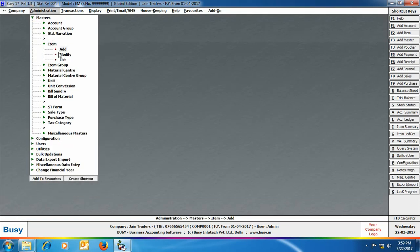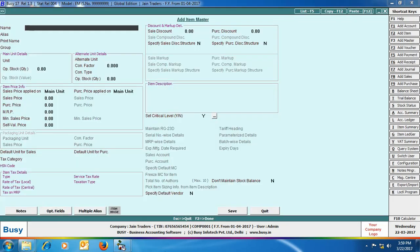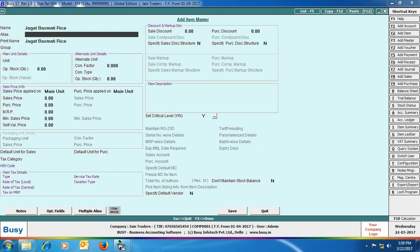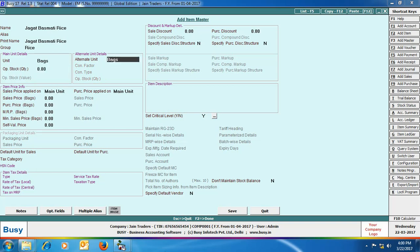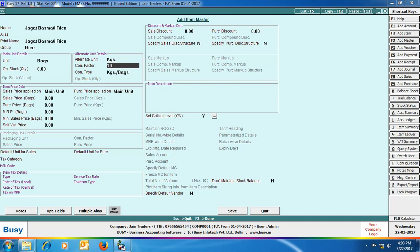Next, we will create an item master. Here we have created an item master named Jagat Basmati Rice. Specify its main unit and alternate unit — we are taking main unit as bags and alternate unit as kgs. The conversion factor is specified as 10, with conversion type as kgs per bag, which means one bag contains 10 kgs of rice.